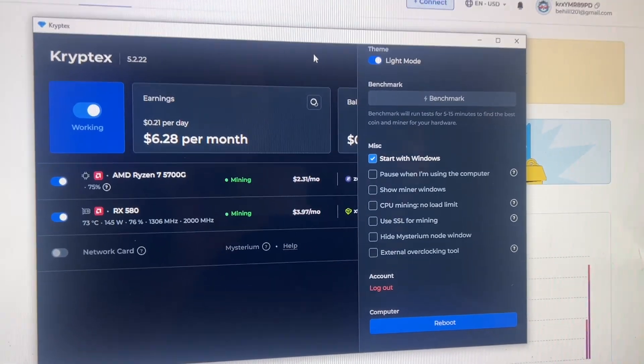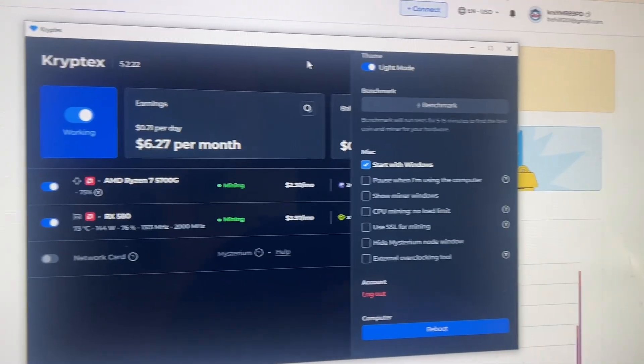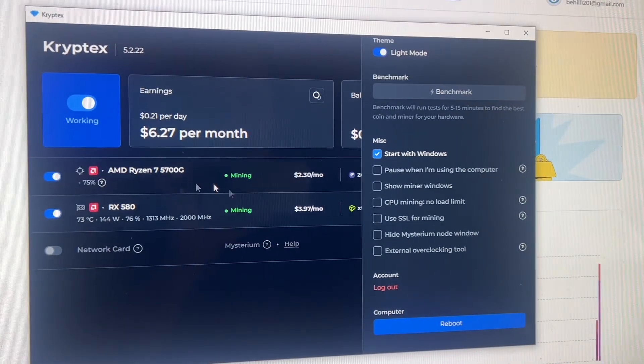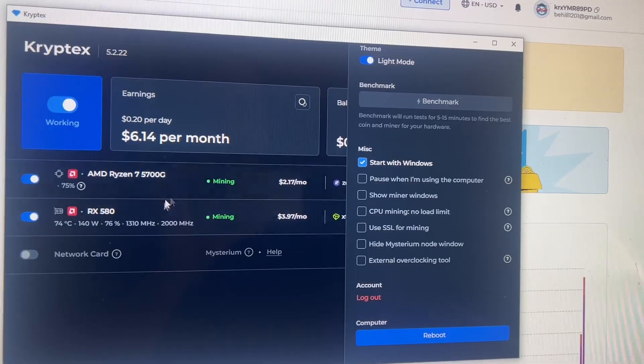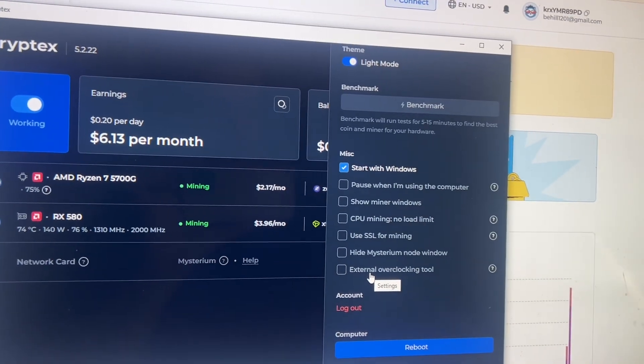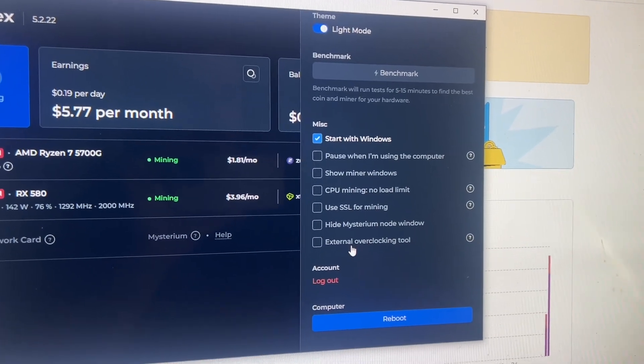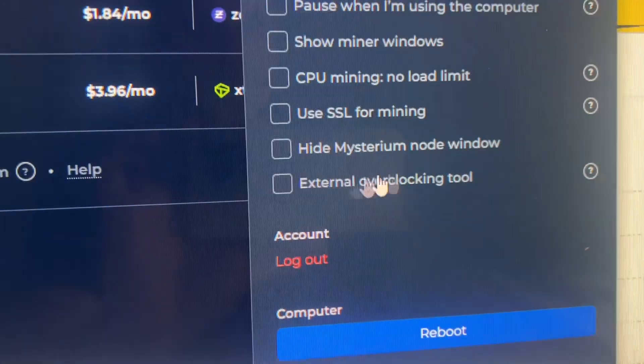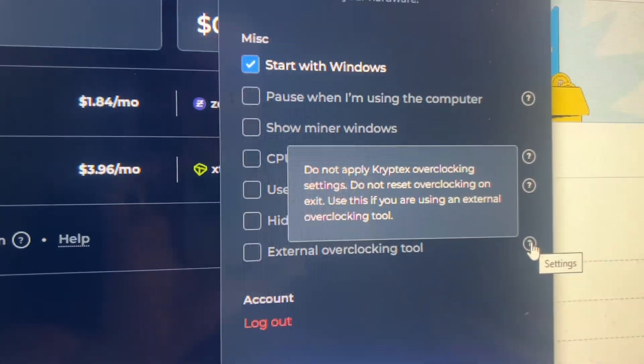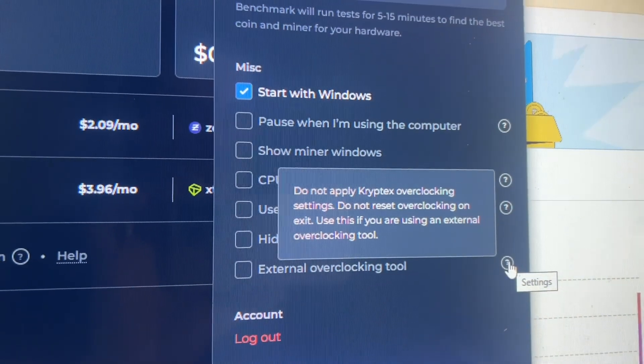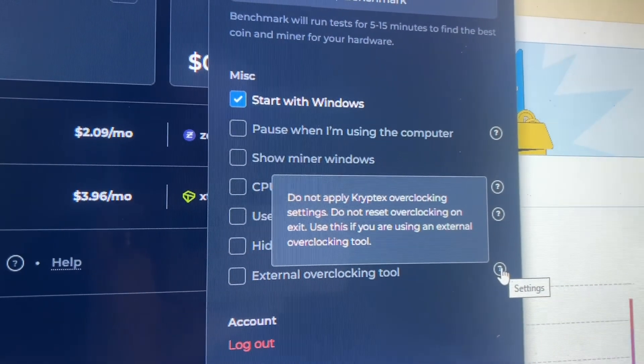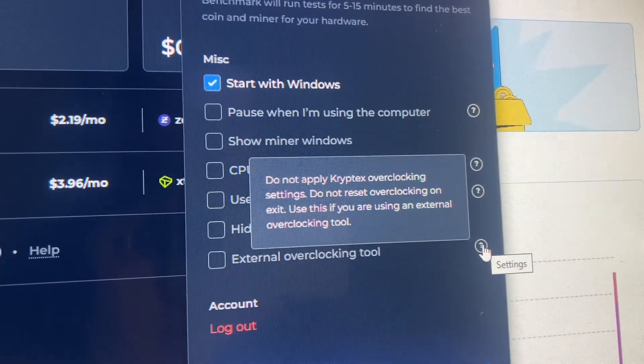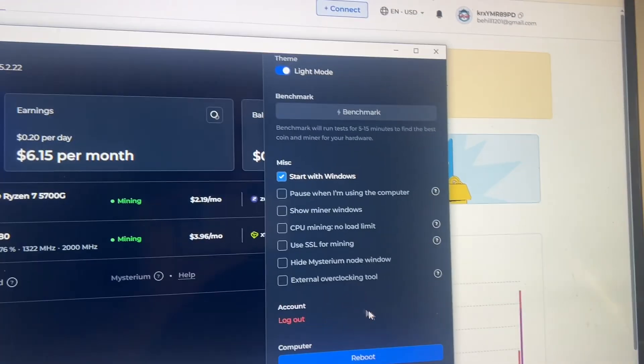But anyway guys, I'm going to jump off here. Y'all have a good one. I do appreciate it. And also, it automatically is doing overclocking and underclocking. So if you wanted to overclock with an external tool, that's over in the settings and click on external overclocking tool. So it does not apply Cryptex overclocking settings, do not reset overclocking on exit. Use this if you're using an external overclocking tool. So that's pretty important there as well.